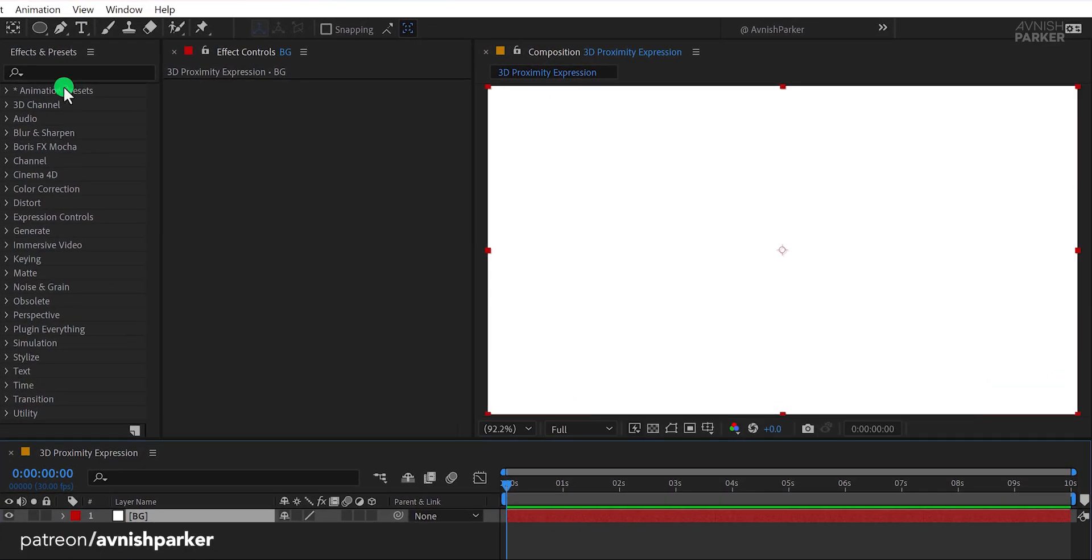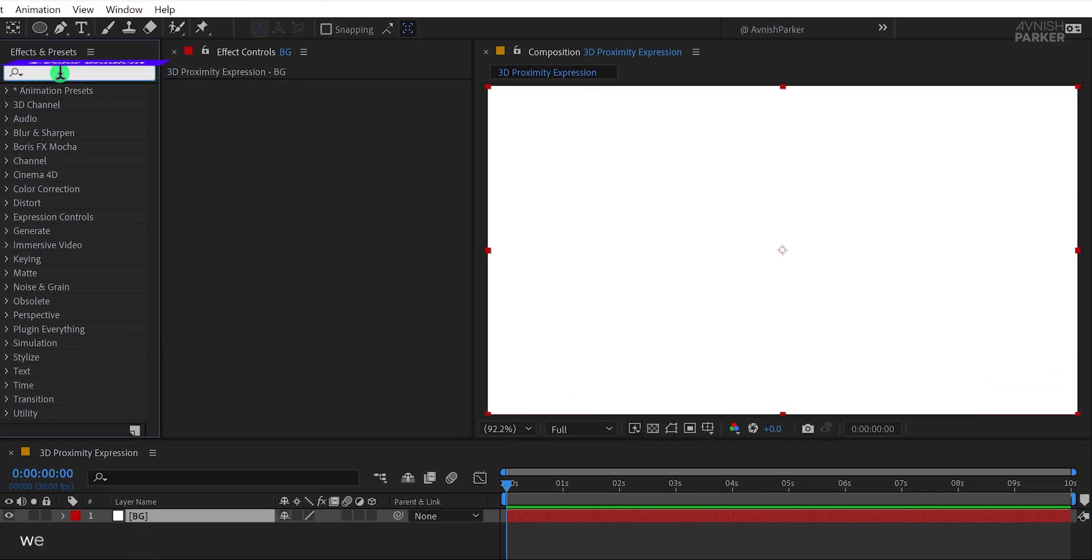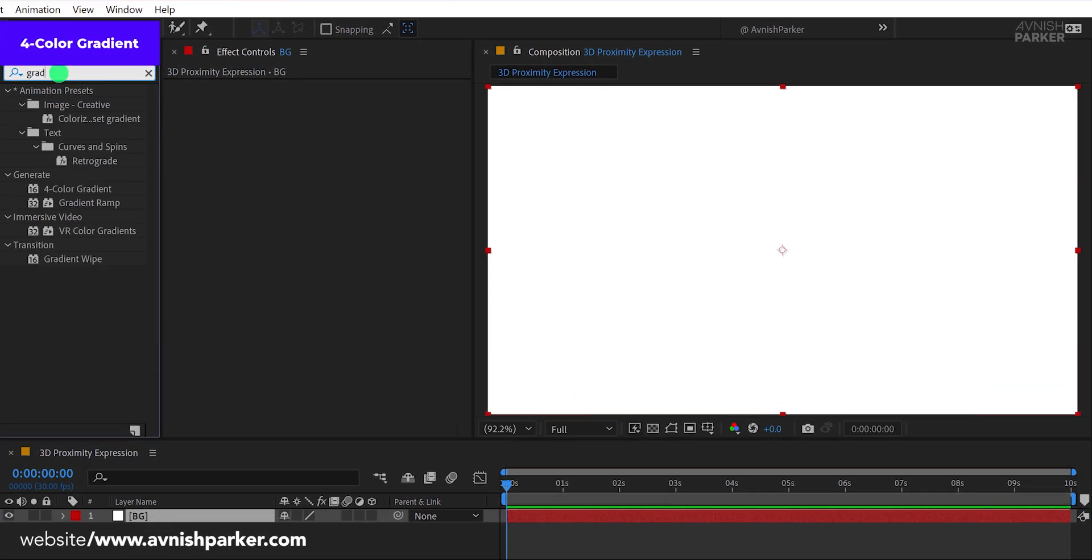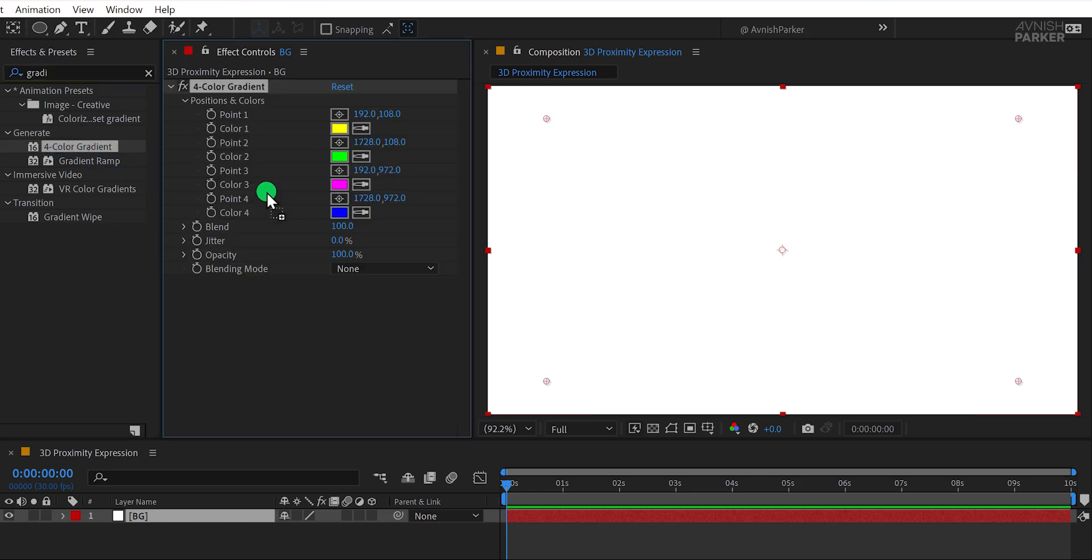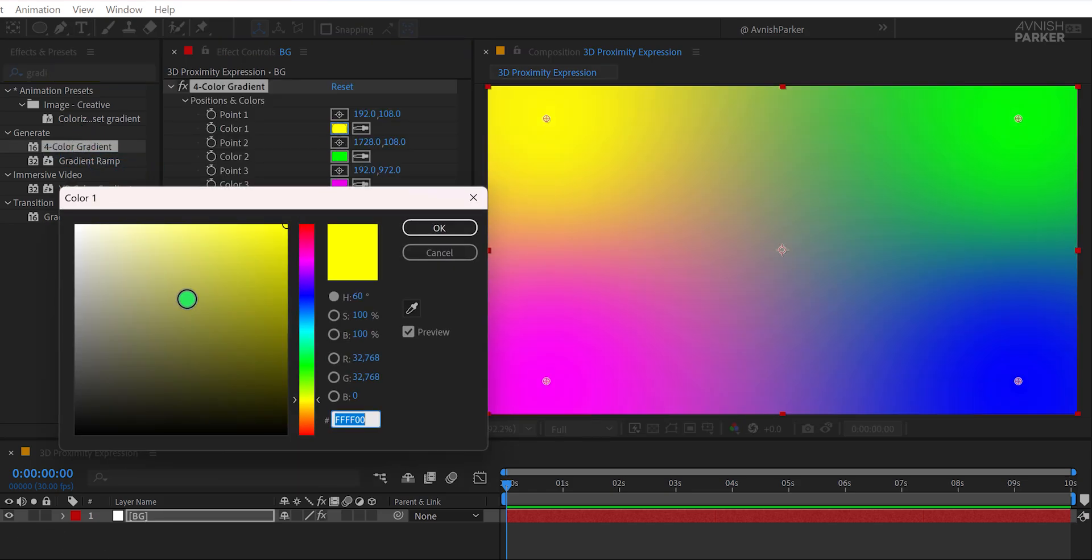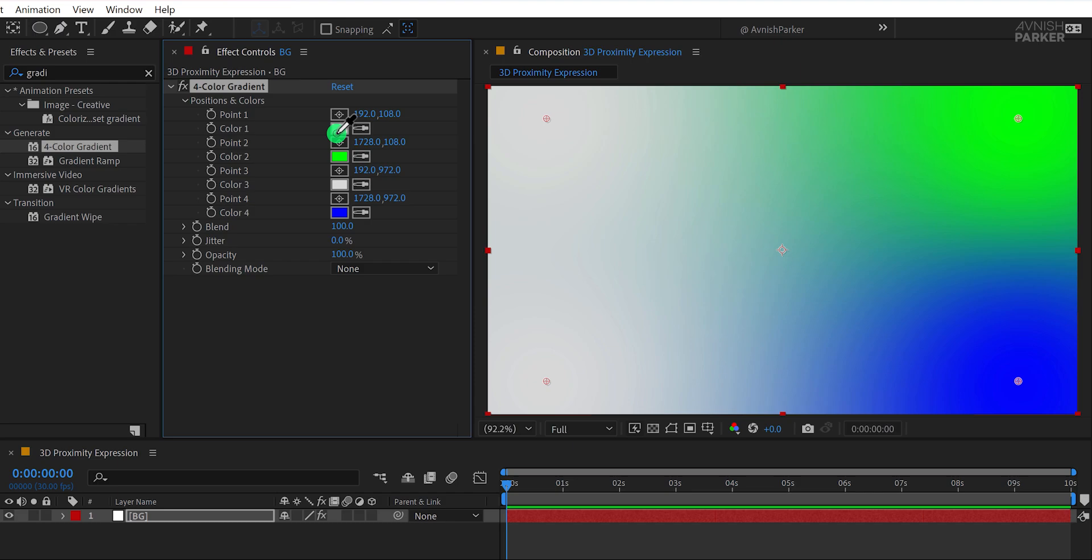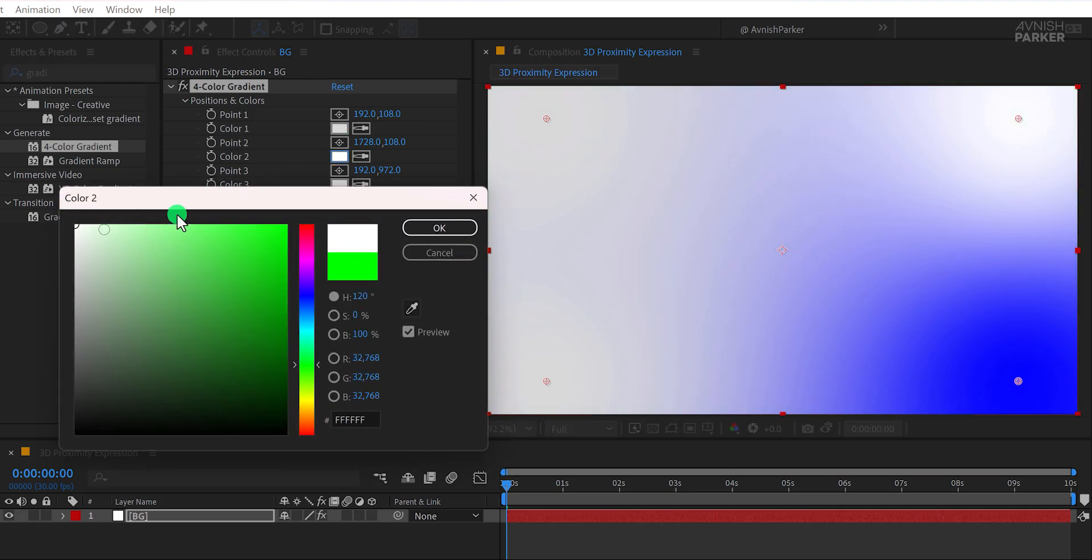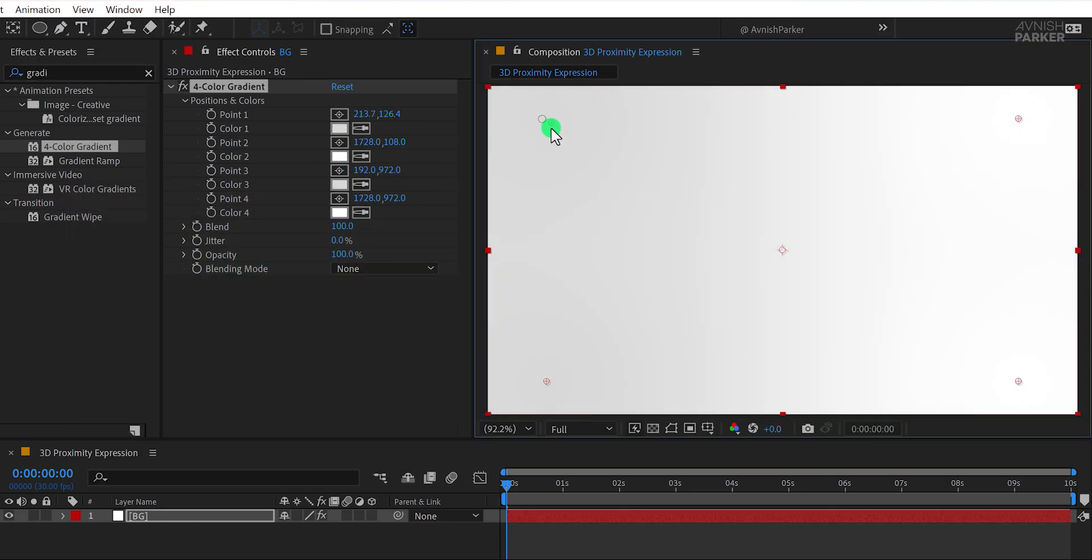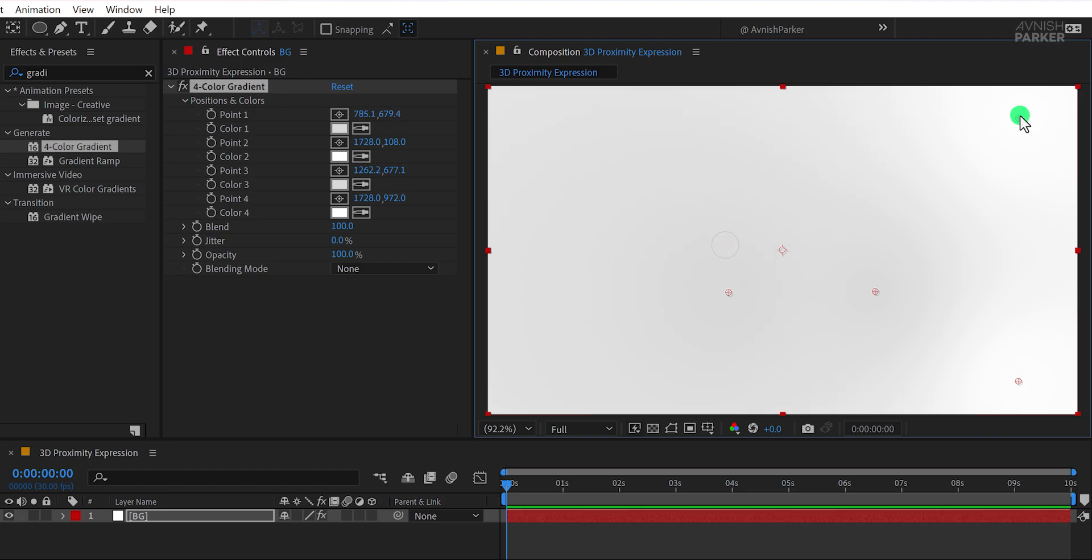Now head to the Effects and Presets panel and search for the 4-color gradient. Apply this effect to your background layer and adjust the colors to something vibrant or subtle, depending on your style. This step is optional. You can create any background you prefer.